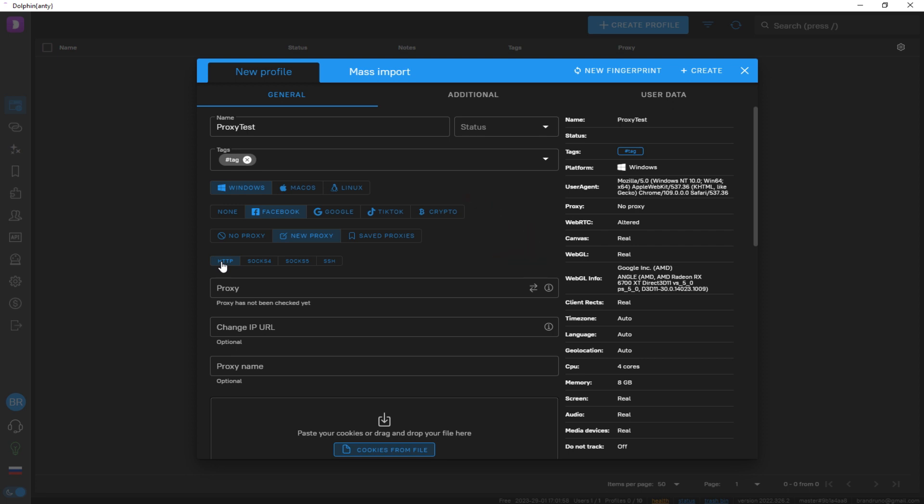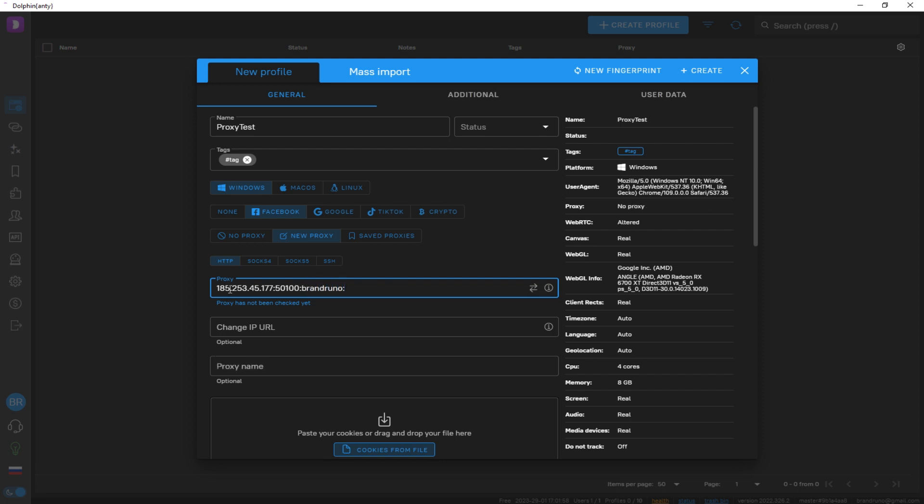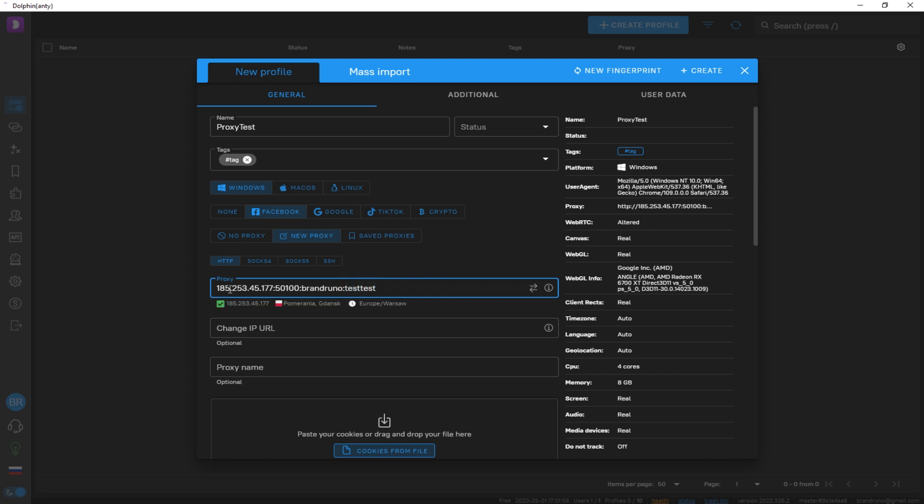Input the proxy information in the format: IP:port:username:password. If using a free proxy, the username and password fields are optional. If using a private proxy, fill in the authentication information as well.